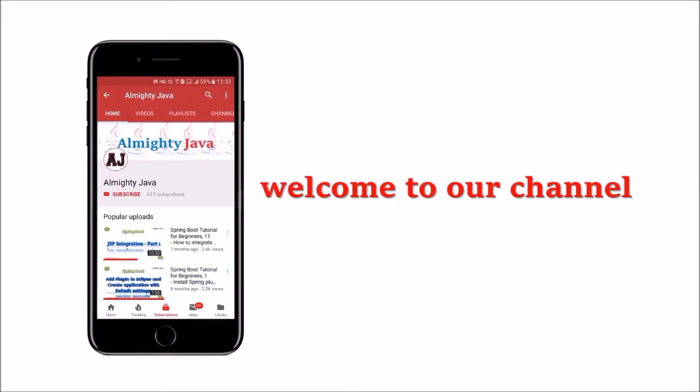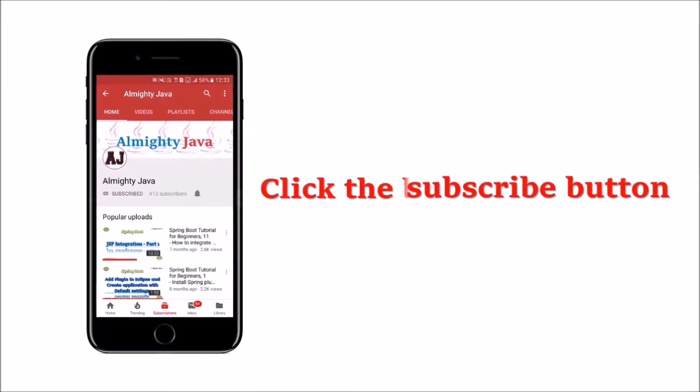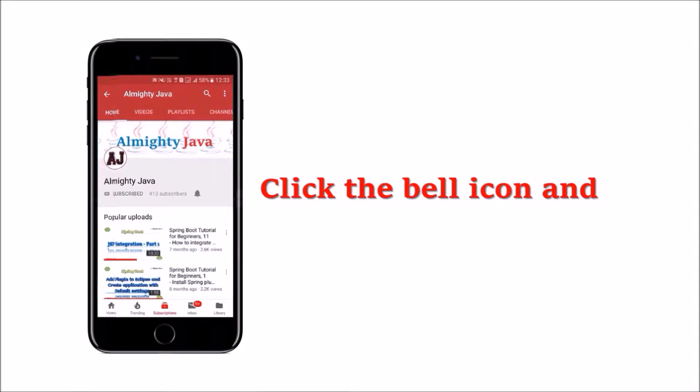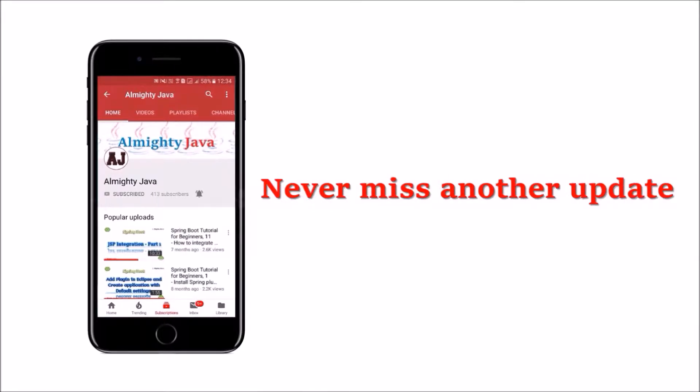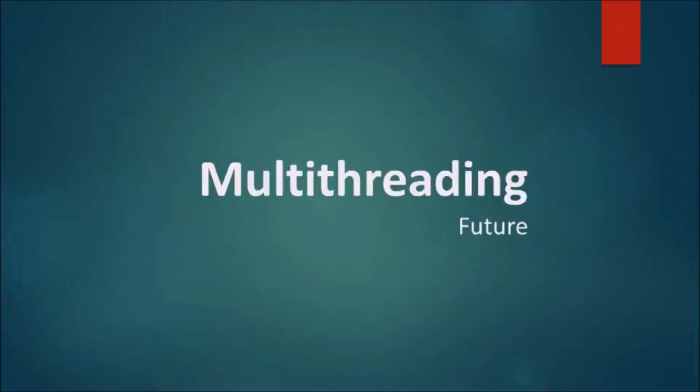Hey guys, welcome to our channel. Please click the subscribe button and click the bell icon and never miss another update from Almighty Java.